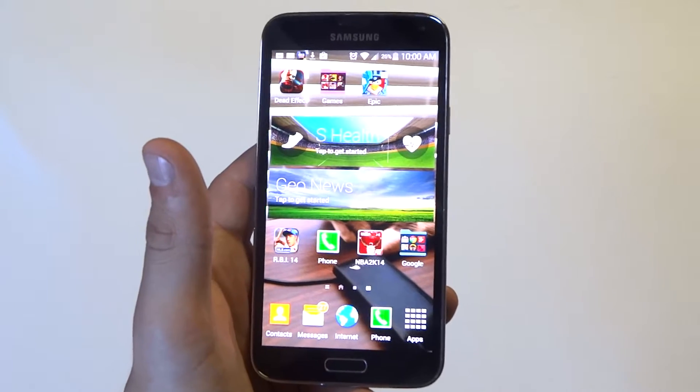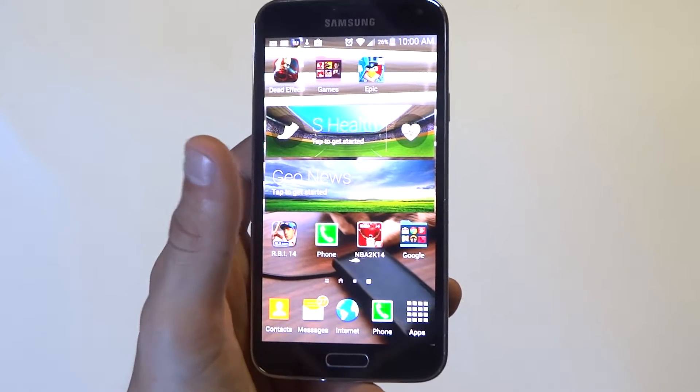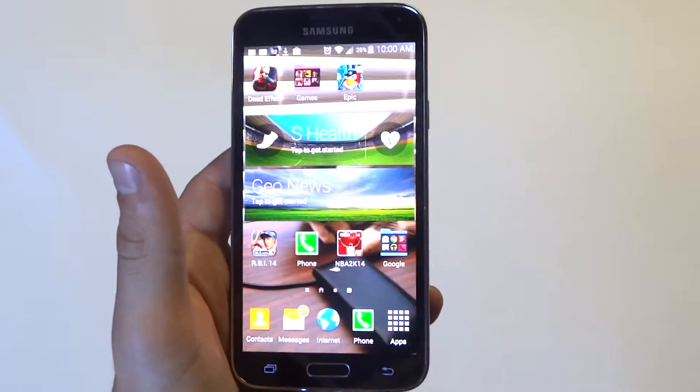Hey you guys, Eddie at FlipTronics. I'm going to be giving you some tips on how you can make your Samsung Galaxy S5 faster.